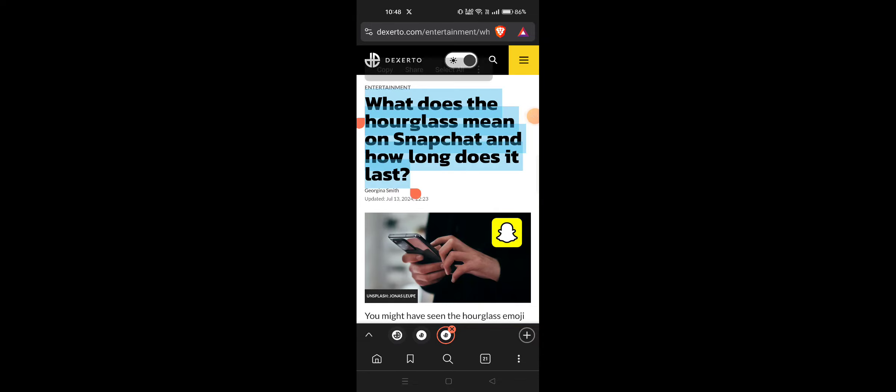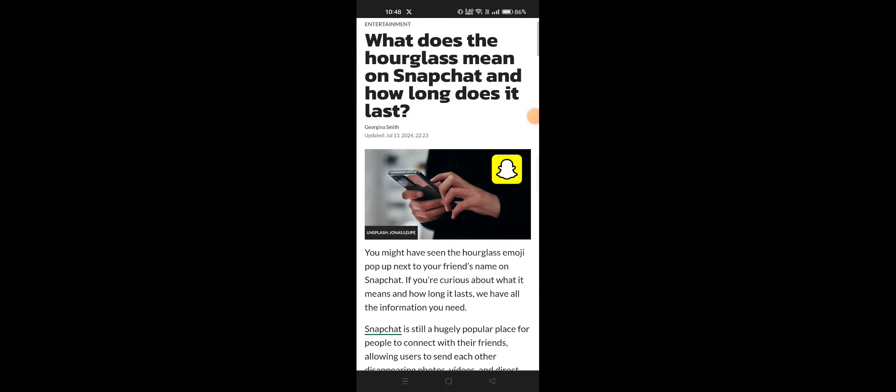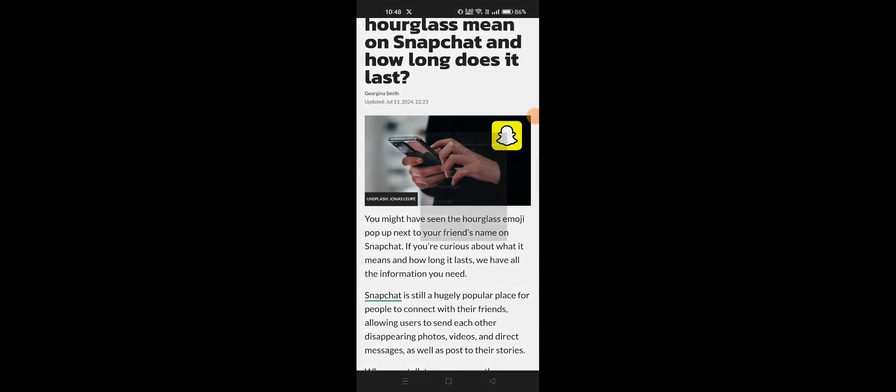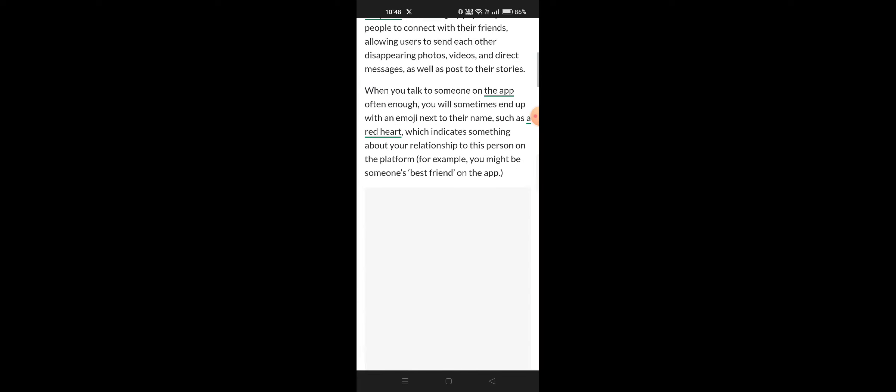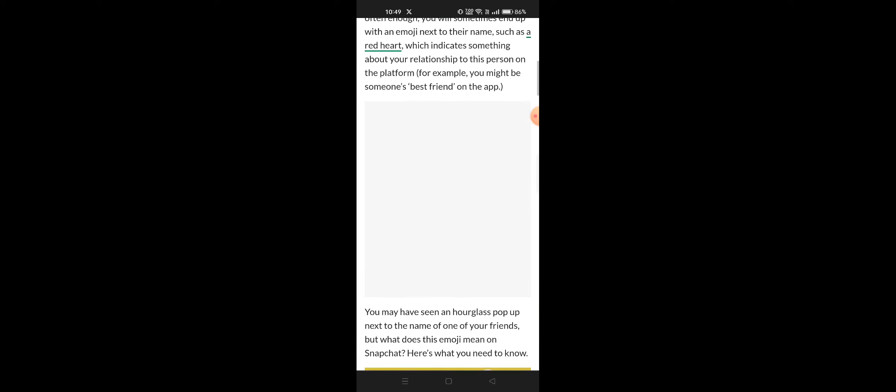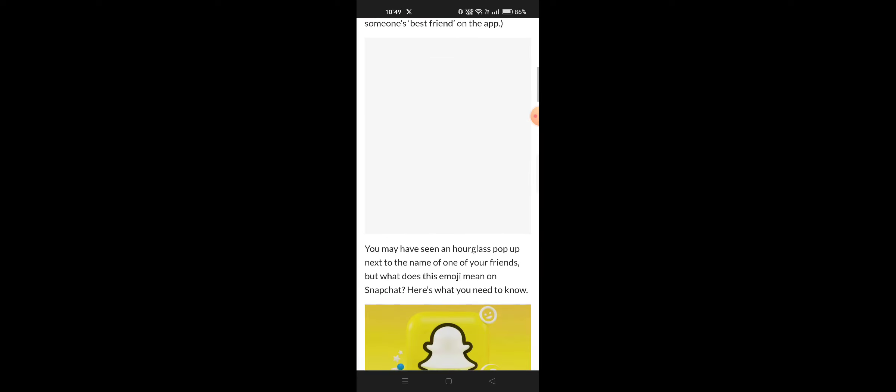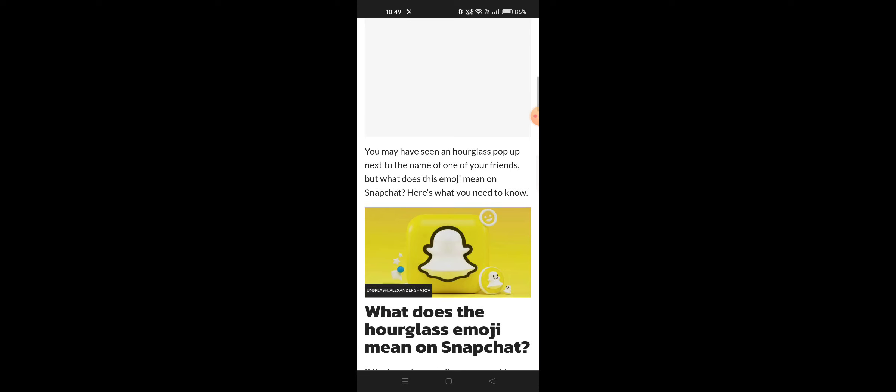What does the hourglass mean on Snapchat and how long does it last? So yes, here next to your friend's name on Snapchat is the hourglass emoji. There's also a red heart which indicates something about your relationship.